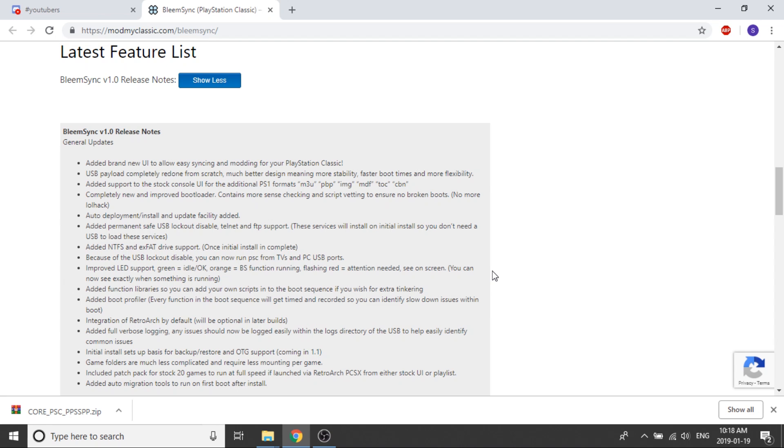There's going to be some improved LED support. Green equals idle or OK, orange is BleemSync function running, flashing red equals attention needed or see on screen. So now you can see right by looking at your PlayStation Classic if everything's running the way it's supposed to be.